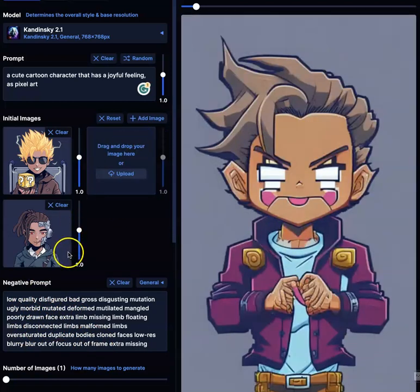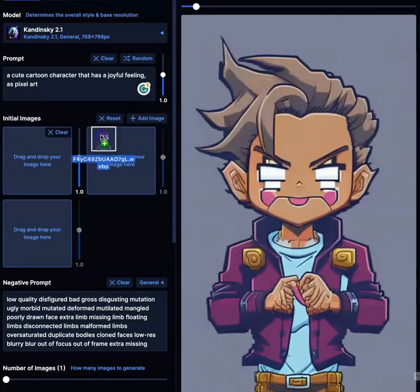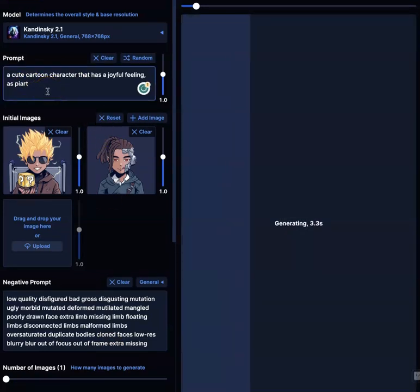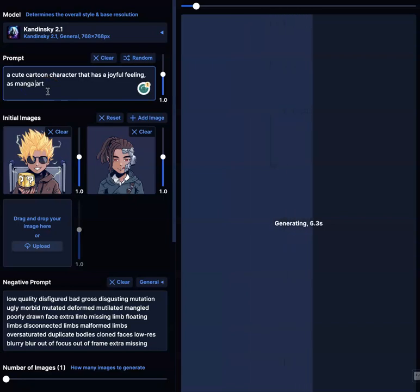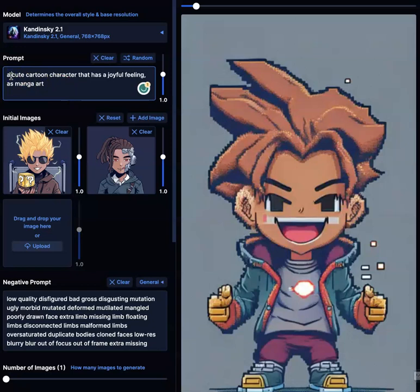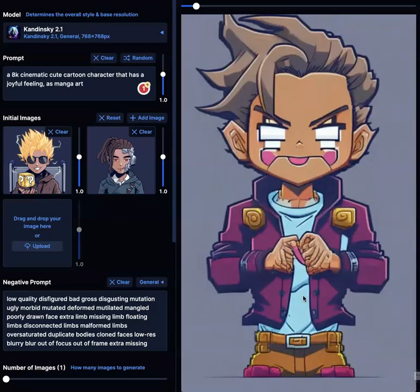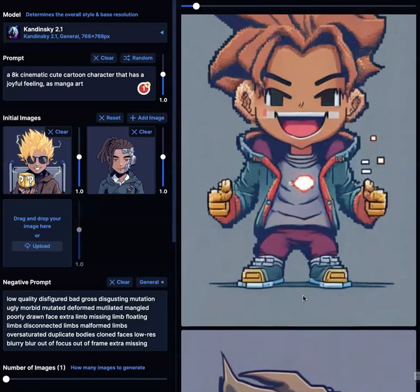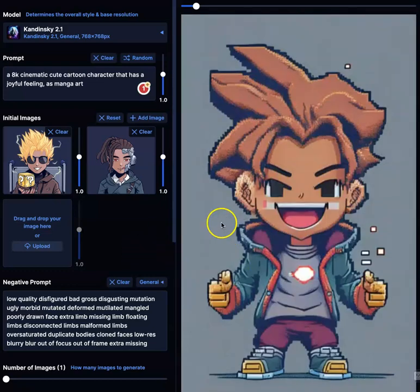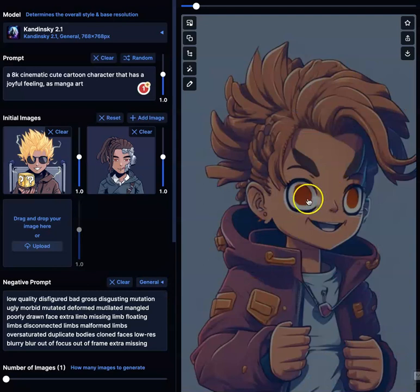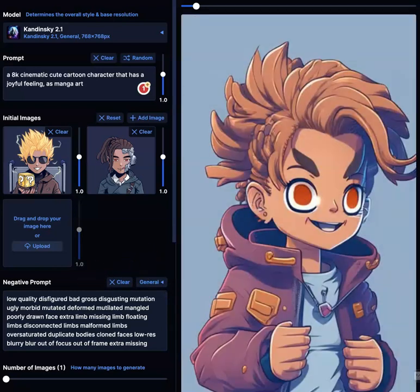Now look, if I just delete one and use these two, and then I can change this from pixel art to manga, and I can say '8K cinematic, cute cartoon' — oh, this is cool. And you see how these derivatives are coming out? It's pretty cool. Now obviously you can do a lot more. Take them to Photoshop — this one looks really good right off the bat, but you can go to Photoshop and do a lot more. This is almost ready to use; the eyeballs need some work.